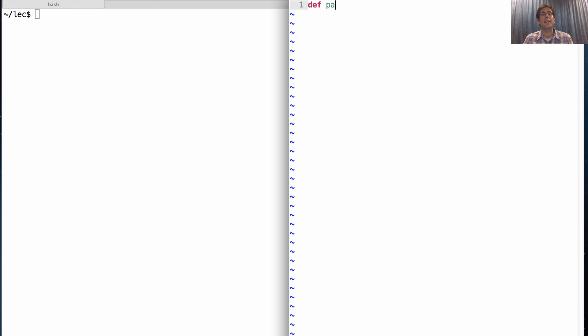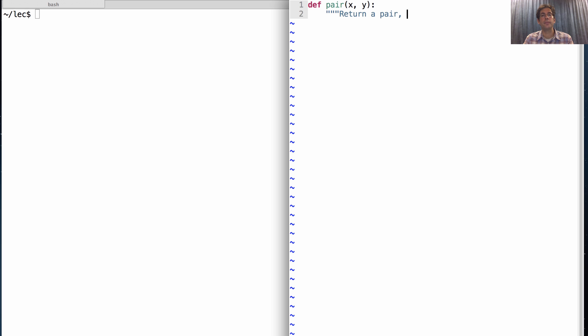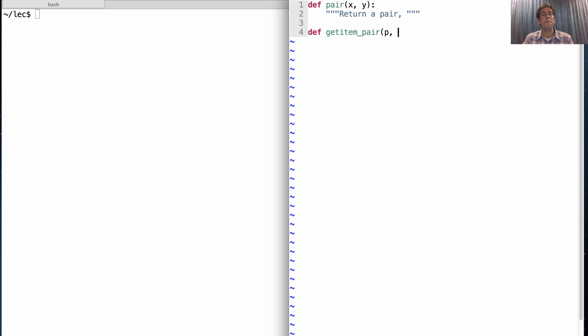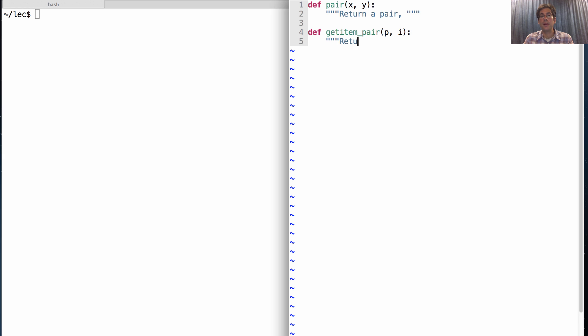We're going to define a constructor for pairs, which takes in any two values, x and y, and it will return a pair. And then we're going to define a function, get item pair, which is the selector, taking in some pair p, and an index, where that index is either 0 or 1, and it will return the element at index 0 or 1.